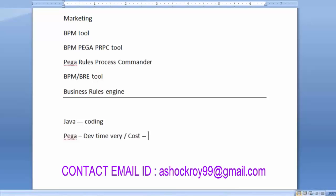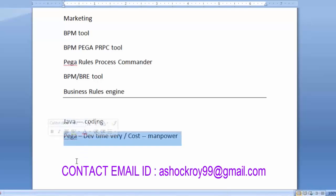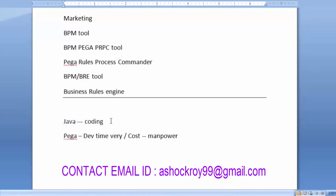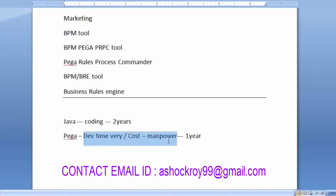Cost here means production cost and manpower — all of these are reduced when developing in Pega. For example, an application that takes 2 years to develop in Java can be completed within 1 year in Pega. This is because no coding is required; everything is built into the tool, making development very fast.